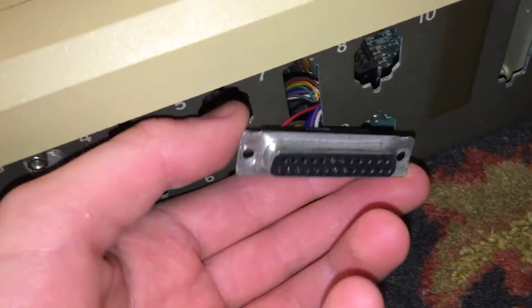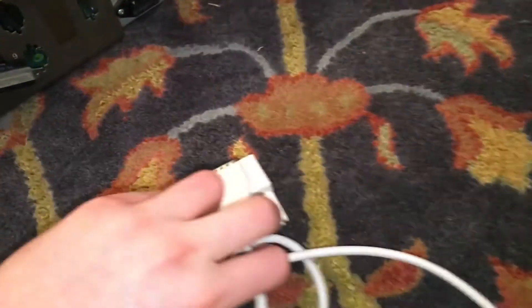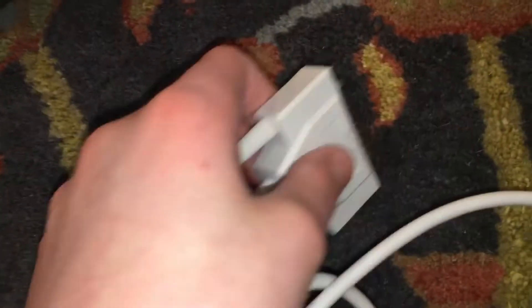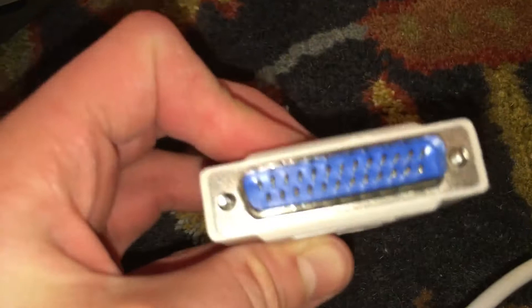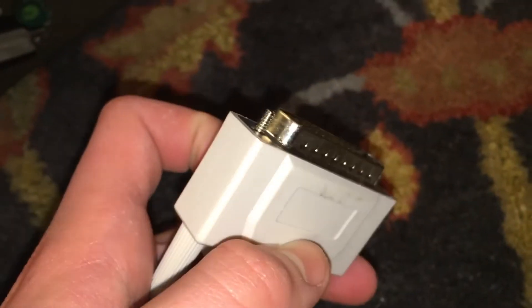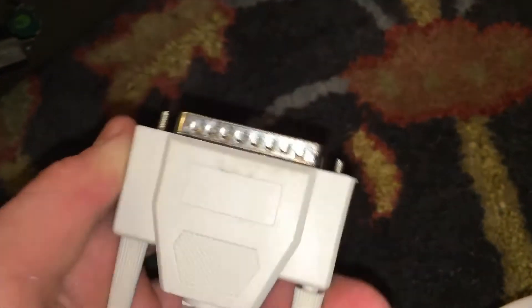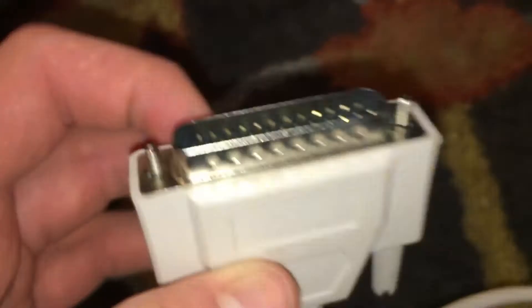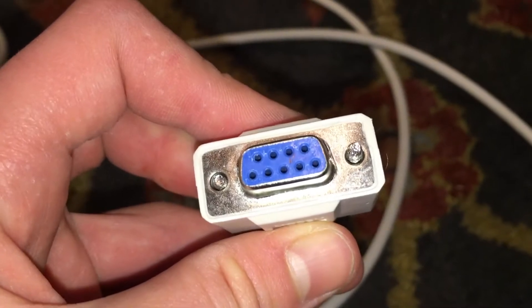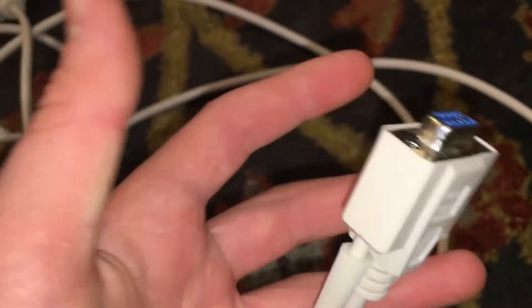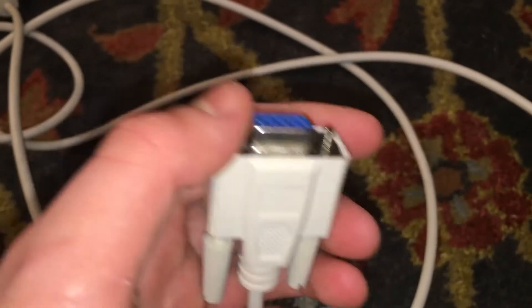We are going to be using a special serial cable for this project that I ordered from retrofloppy.com. This cable has a 25-pin connector on one end and a standard 9-pin serial connector on the other. It's very important to order the null modem cable instead of the straight-through cable because it will not work with the straight-through cable.